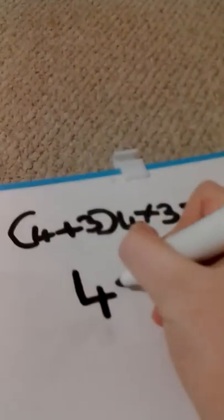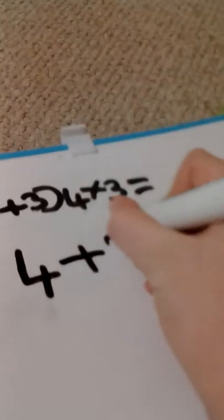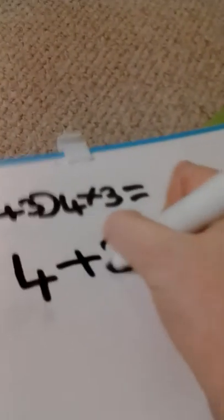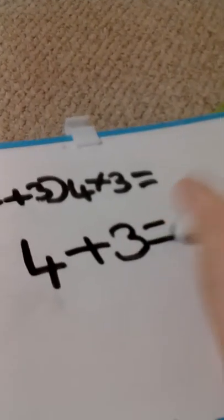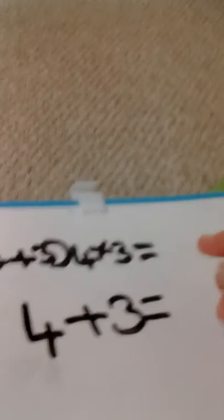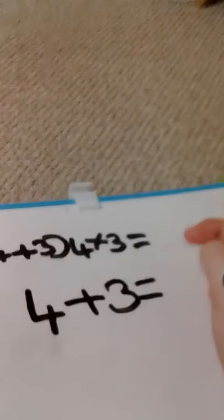4 plus 3 equals... can you work that out? So 4, 5, 6, 7.